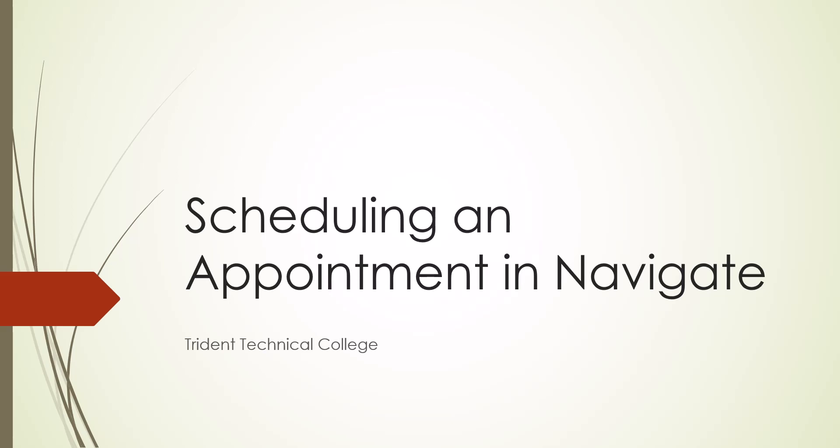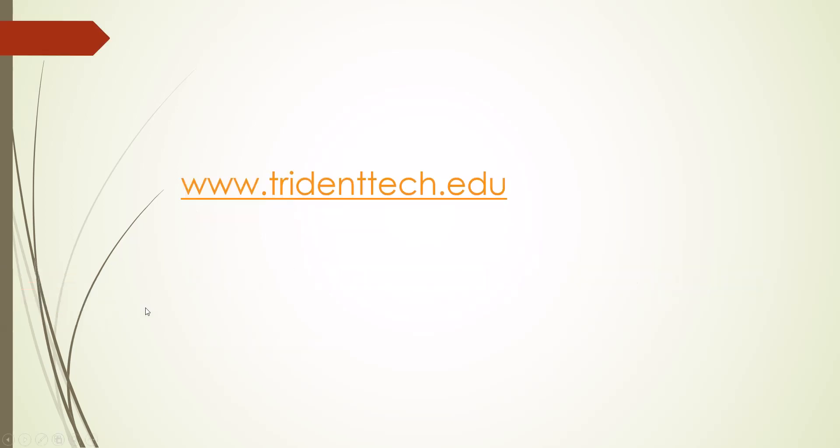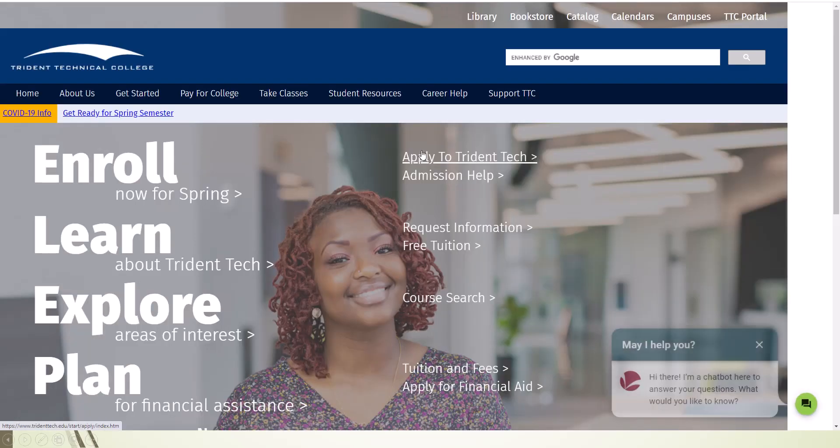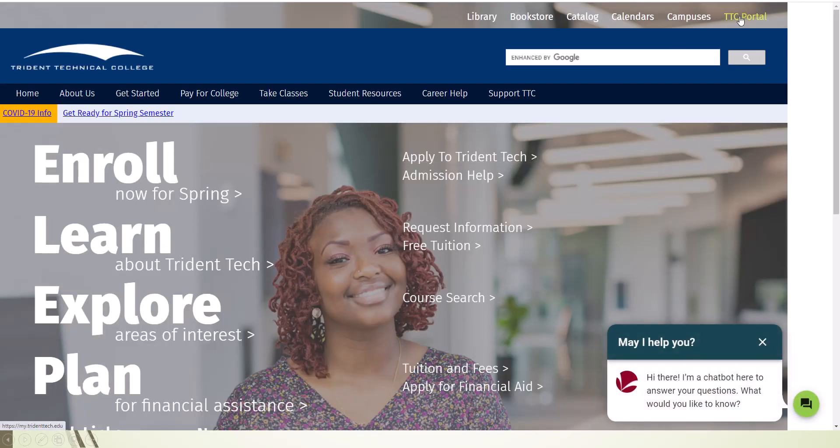The following video will help you schedule appointments in the Navigate system. First, you will need to log in to your student portal account. We strongly recommend using the Chrome browser on your computer. You can go to the TTC homepage at tridenttech.edu and click on the TTC portal link at the top of the page or just type my.tridenttech.edu into your Chrome browser.